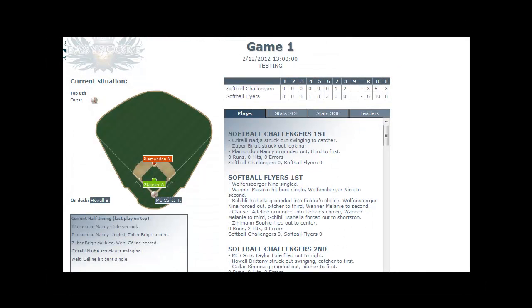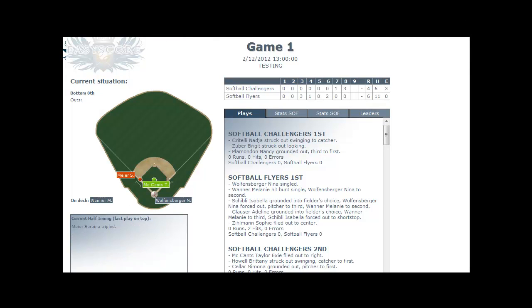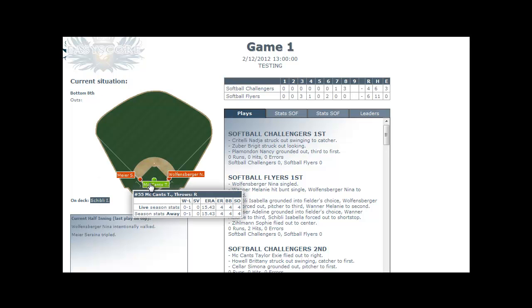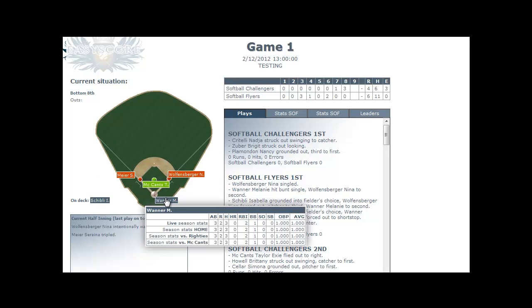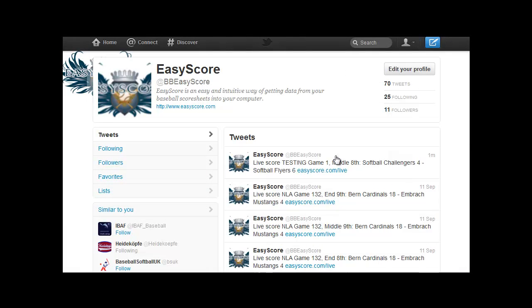With this option enabled, any visitor to EasyScores livestream site can follow the game along from any device connected to the internet, making them feel as if they were right at the game. You get automated updates on EasyScores page on Twitter, letting the whole world know how the game goes.